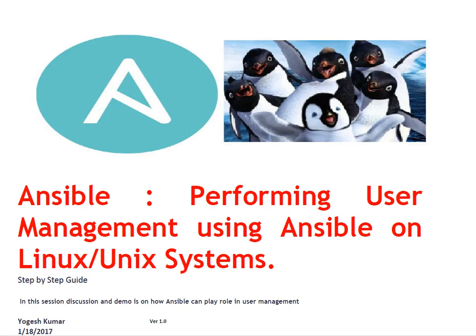Hello and welcome to this session Techies. My name is Yogesh Kumar. In today's session we are going to talk about performing user management using Ansible on Linux or Unix systems.